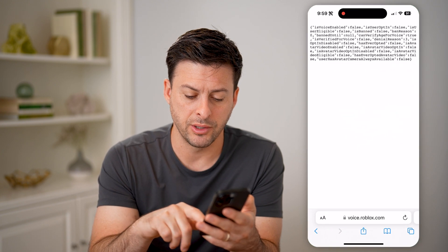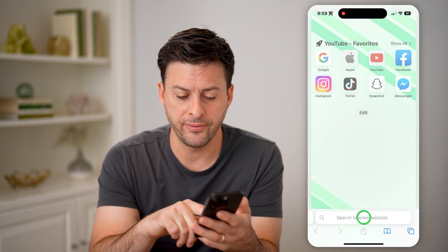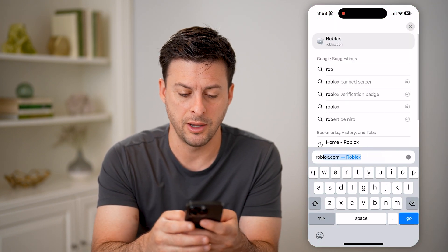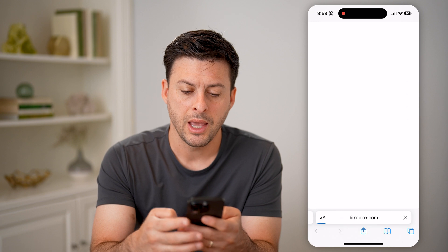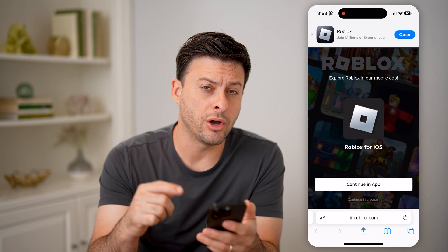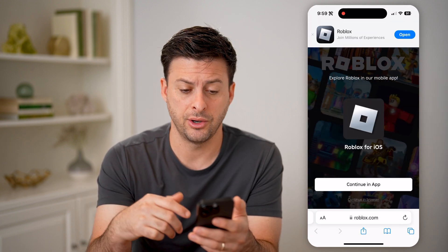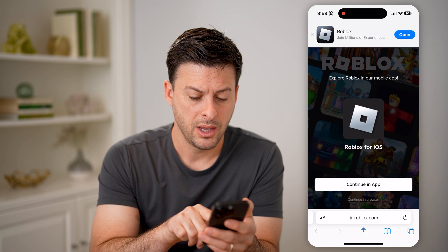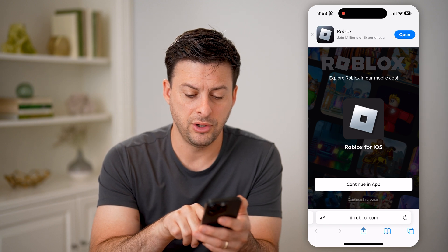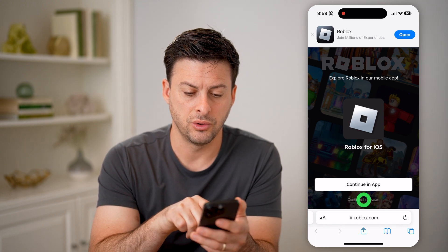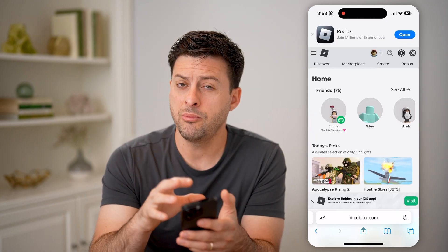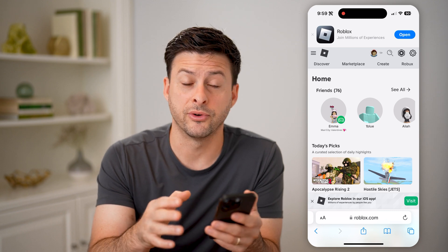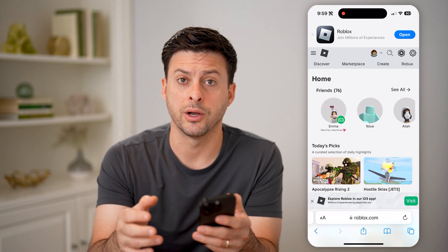So let's open up a web browser. You're first going to go to roblox.com, and you need to log into your account. Just make sure you log in, and after you do that, hit "Continue in Browser." Now I'm logged in on the website-based version of Roblox.